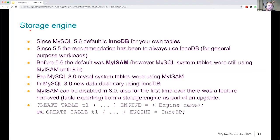Before 5.6, the default was MyISAM. However, the MySQL system tables, like where your users are stored, your grants are stored, and all those things are stored — before MySQL 8, they were also still using MyISAM. However, everybody recommended to use InnoDB for everything, while MySQL internally was still using MyISAM.